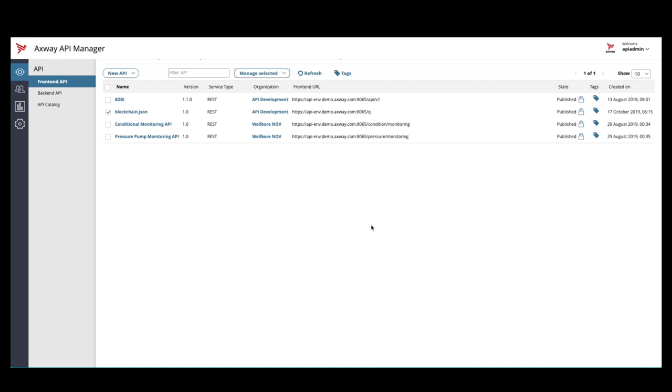Now, the monetization configuration for this API is complete and access has been granted to our developers.